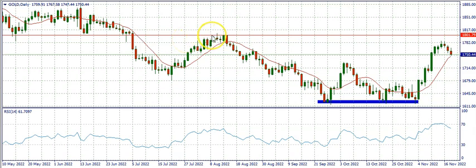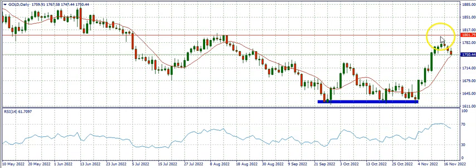Congratulations to those who took the trade based on our last analysis of gold. When we made that analysis the market was here — this was Monday, Tuesday, Wednesday. We said the market is going to buy to this red horizontal line resistance region and then start selling. For those who entered around that buying area and closed around the resistance region, you must have made some amount of profit.